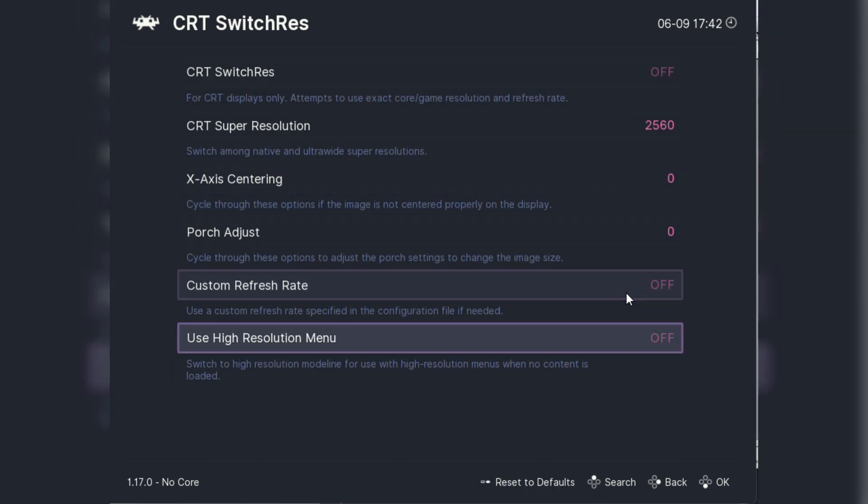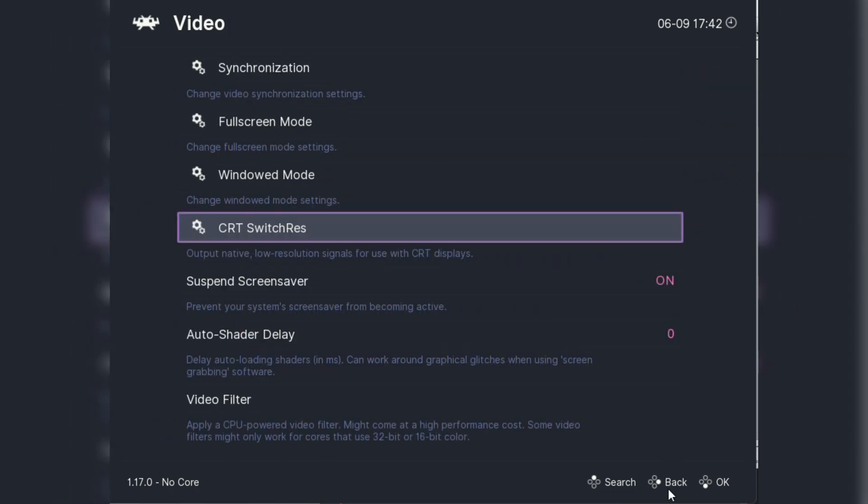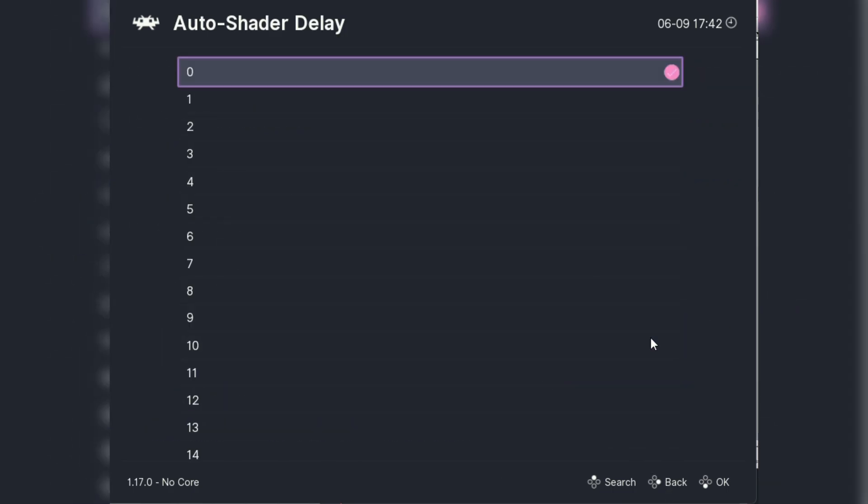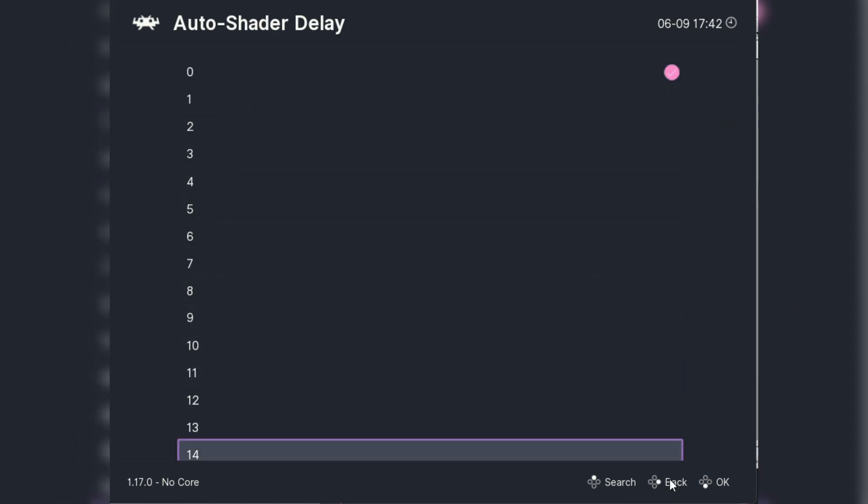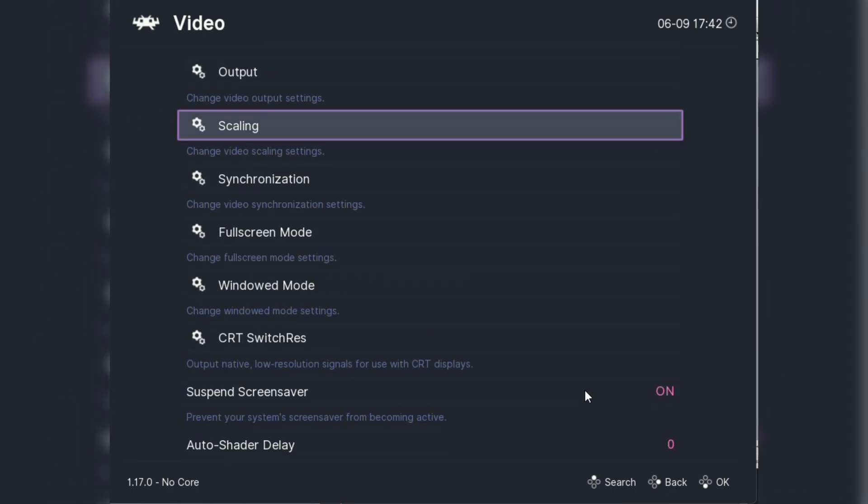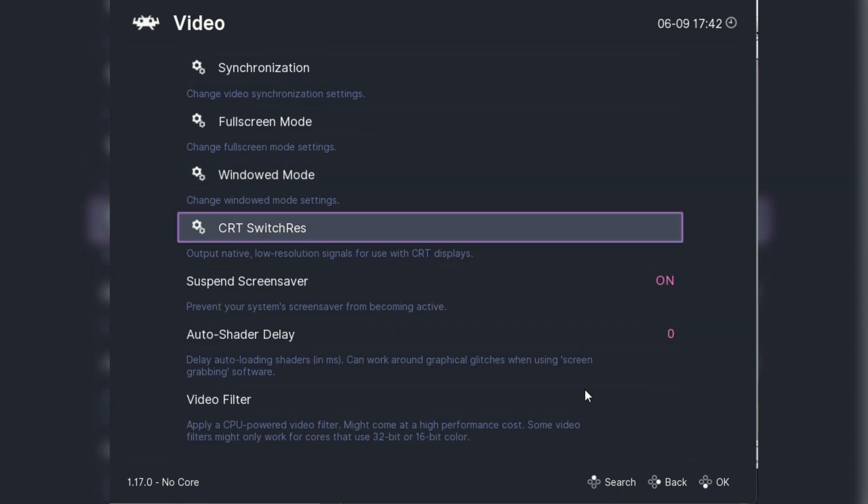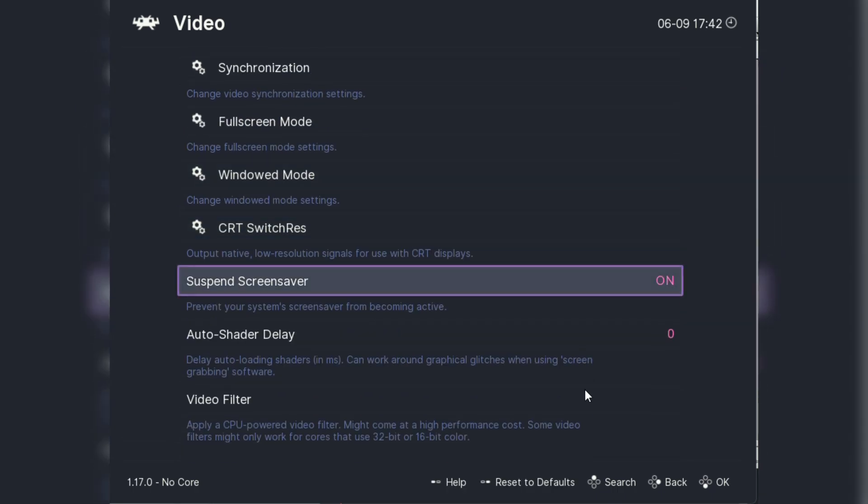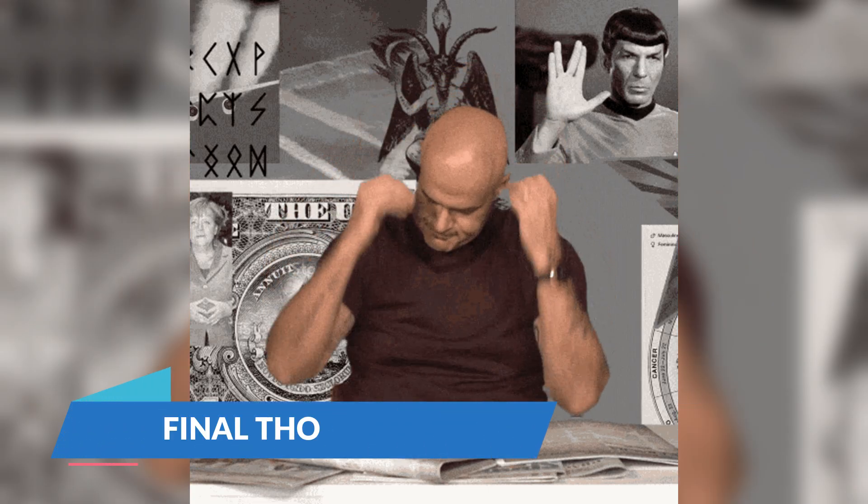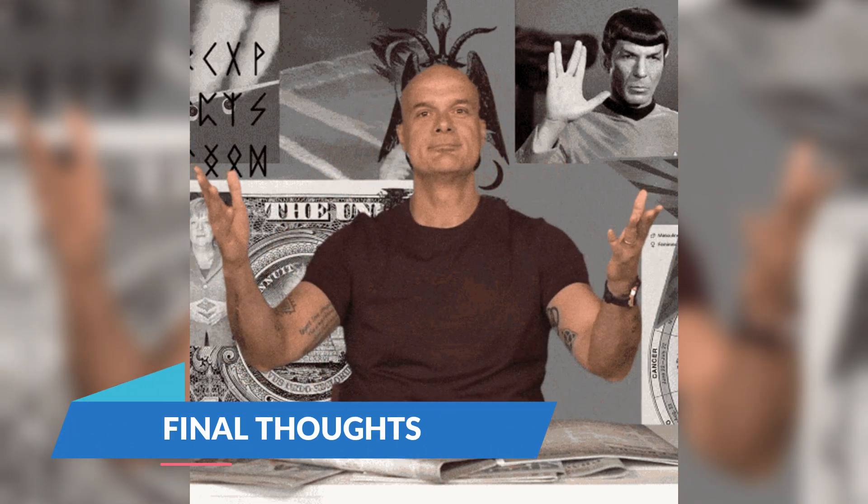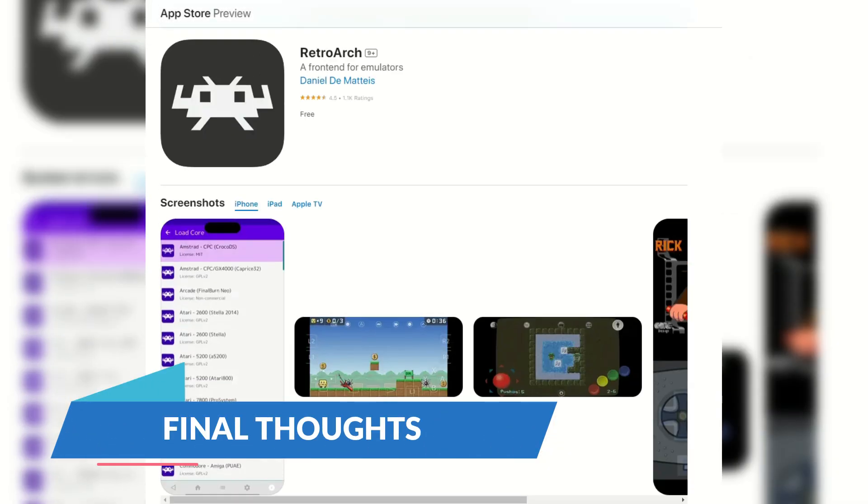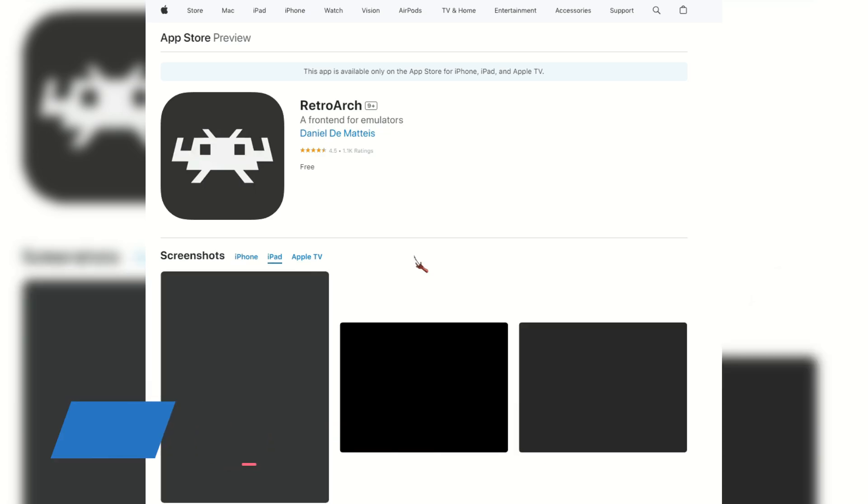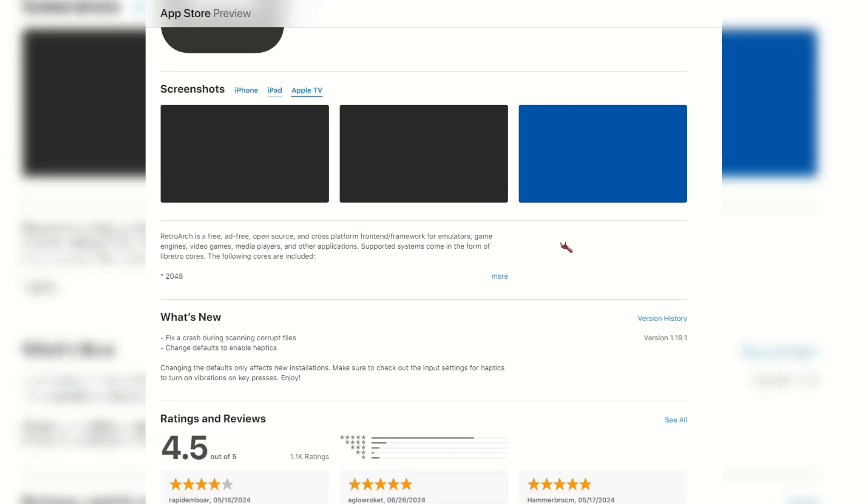Finally, there's shaders and filters. These are visual effects you can apply to your games to mimic old-school CRT monitors or smooth out pixelated graphics. Head to the shaders menu and experiment with different options to find the look you love. Customizing RetroArch is all about making it your own, so take your time exploring these features. Once you're set up, you'll have an awesome personalized retro gaming hub.